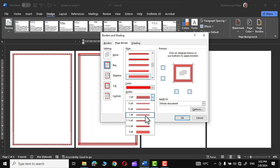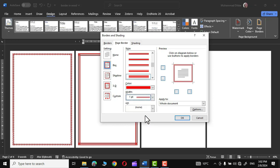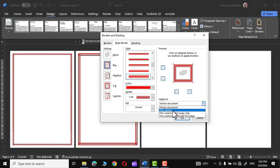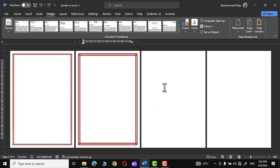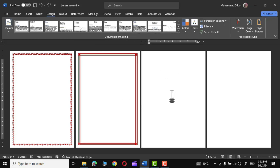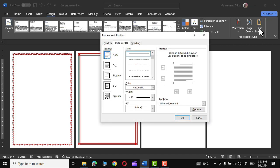Scrolling down in the Style group, choose a particular style and set a width, then apply it to this section. Click OK and there we have the border for the third section.